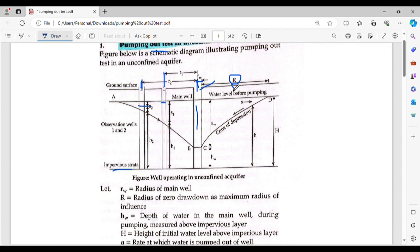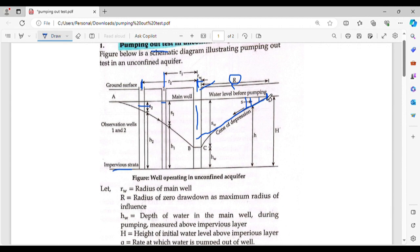The radius of zero drawdown is the maximum radius of influence. The cone of depression forms around the main well. The main restriction will be at the center, sloping outward. Zero drawdown occurs at the maximum radius of influence — beyond this point, there is no drawdown.